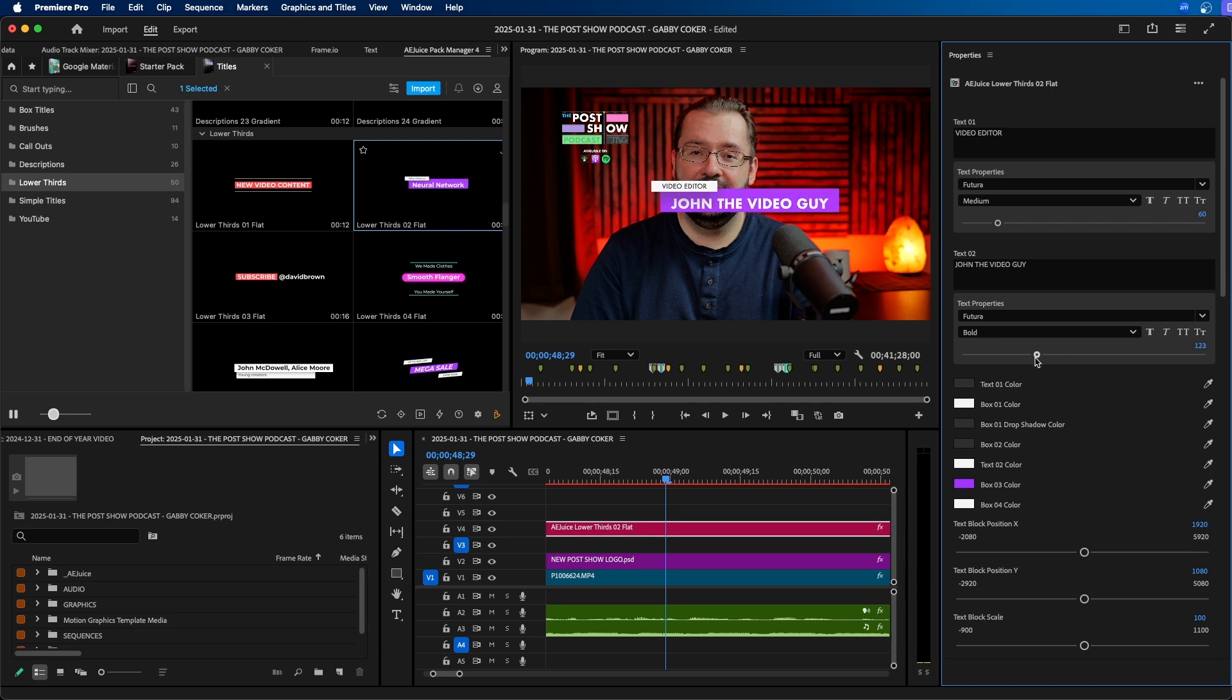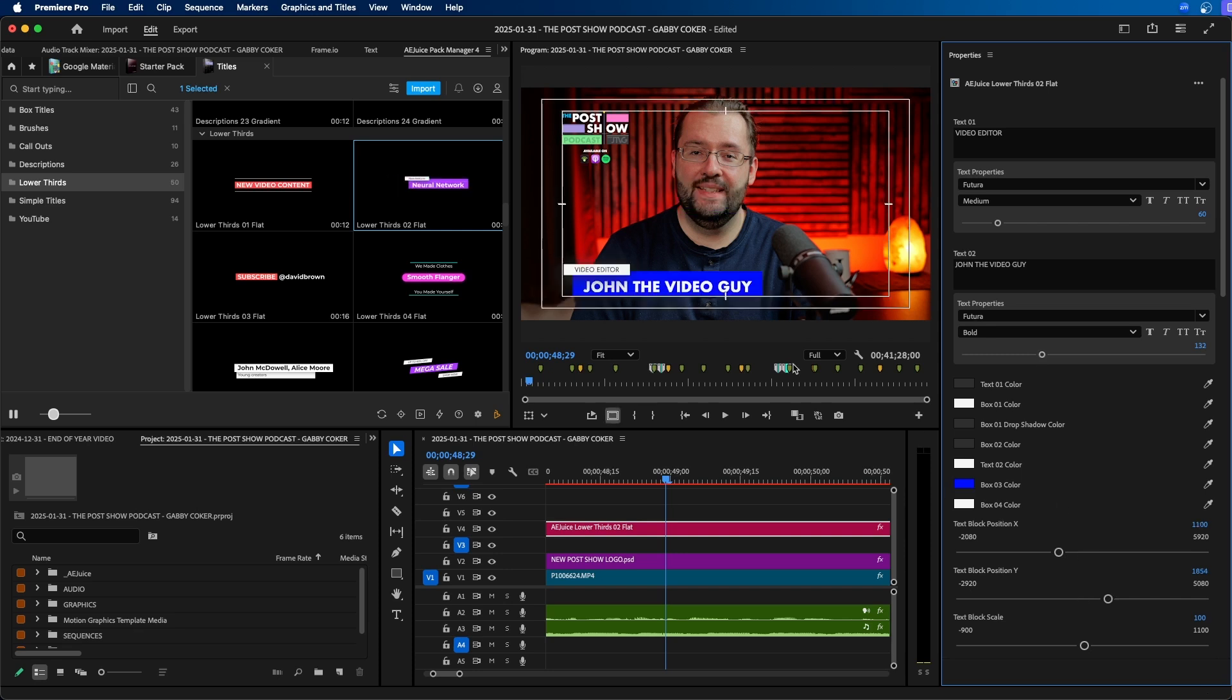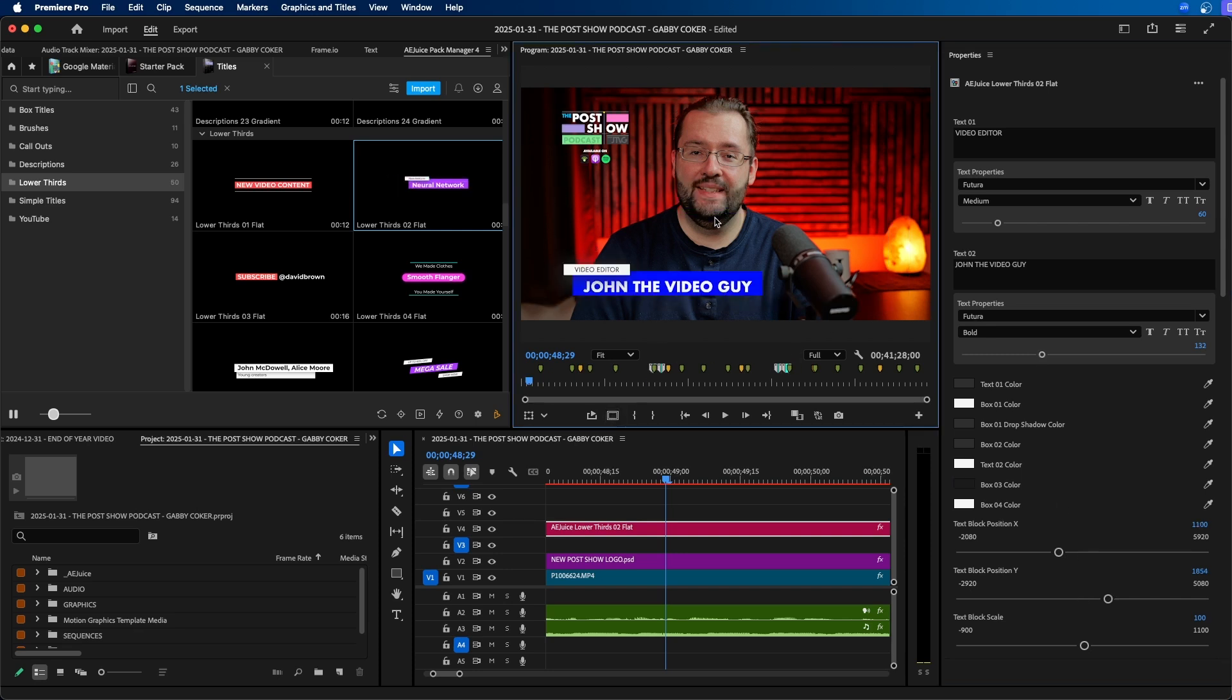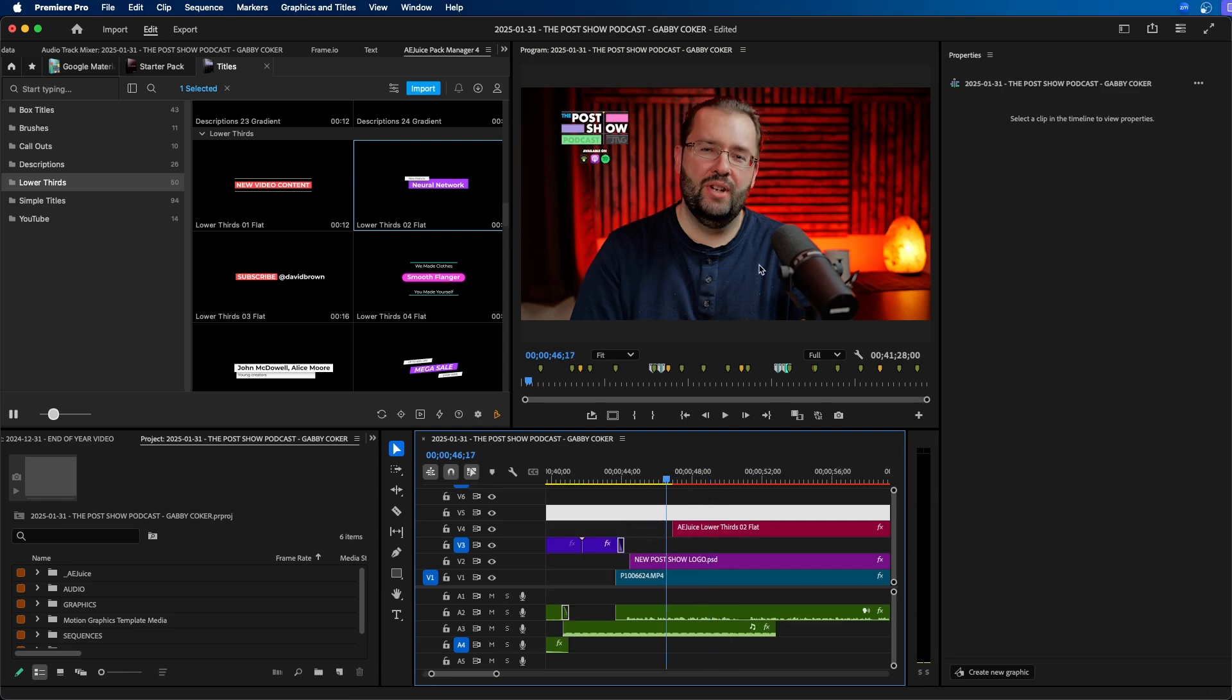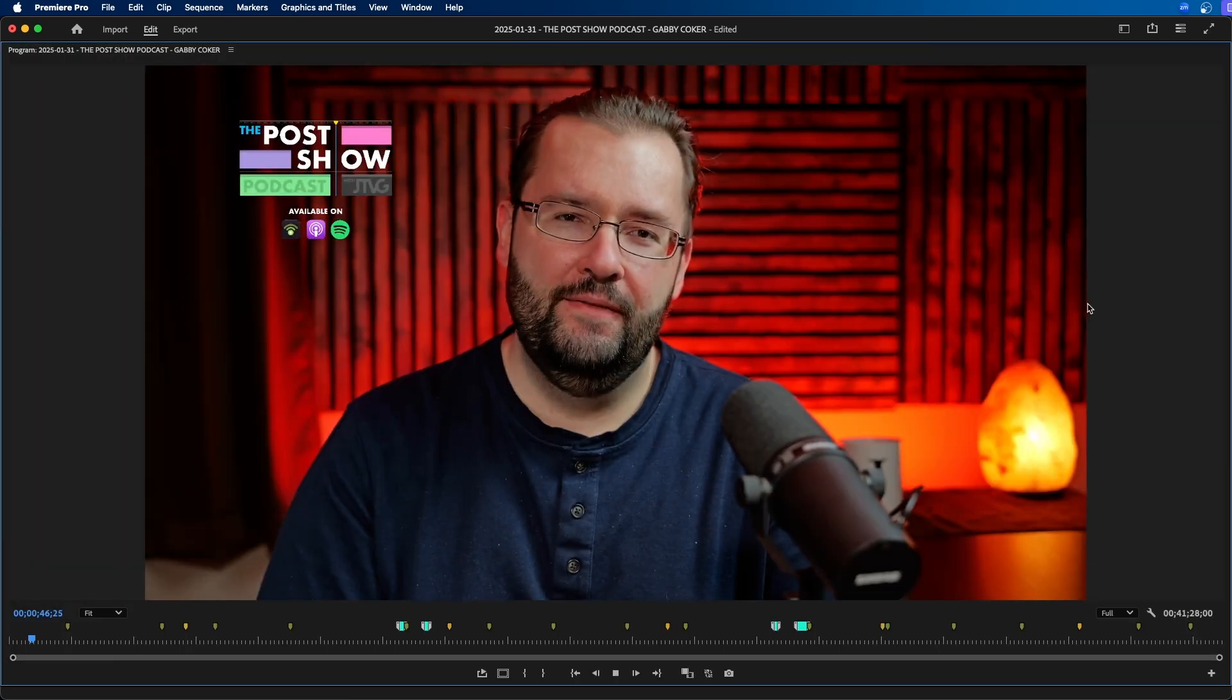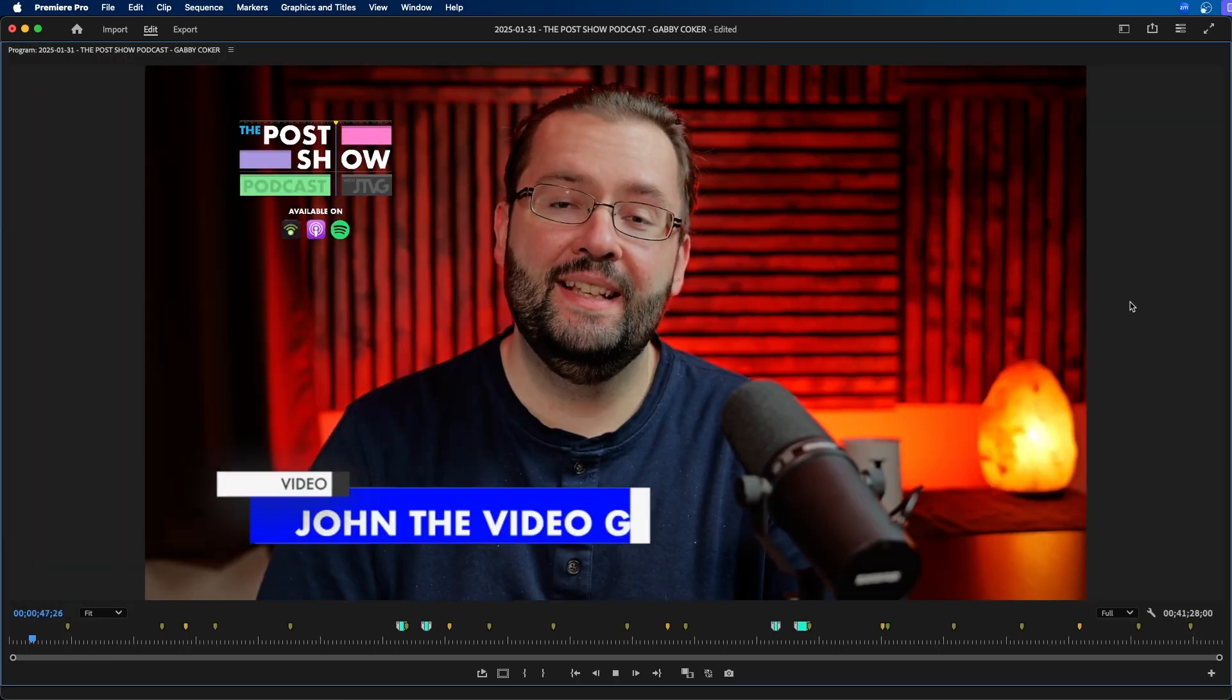A lot of packs that you get online don't do this so this is a benefit with AE Juice's title packs here. Alright so once we get in place this is what we have here. We go to the beginning you can see how this looks. John the video guy.